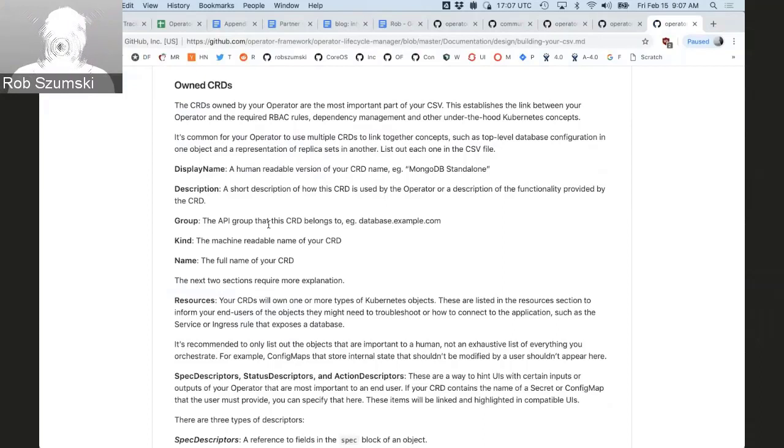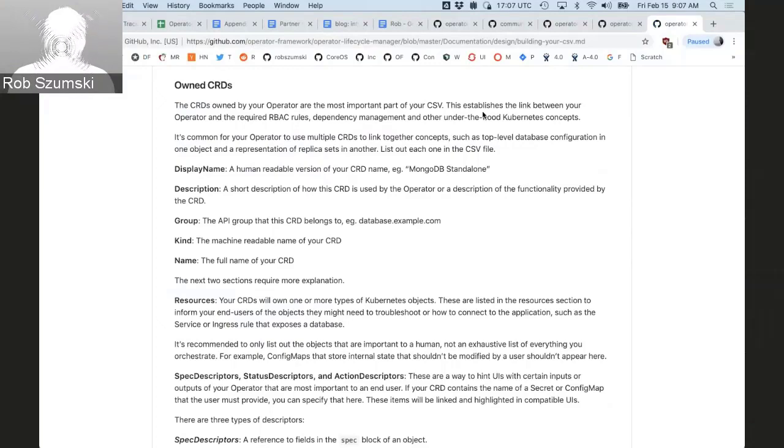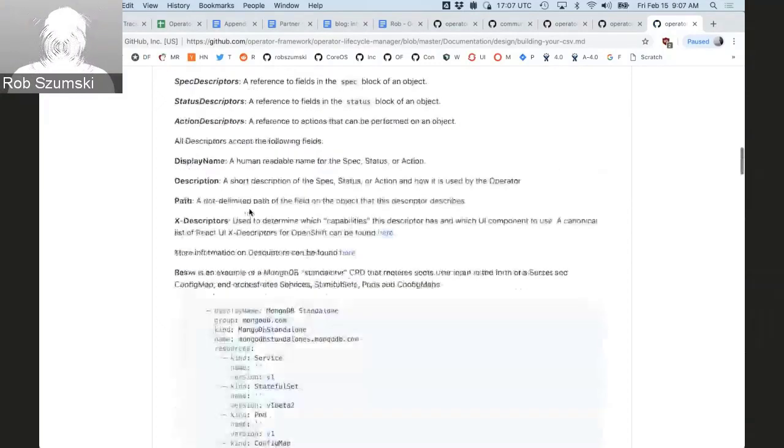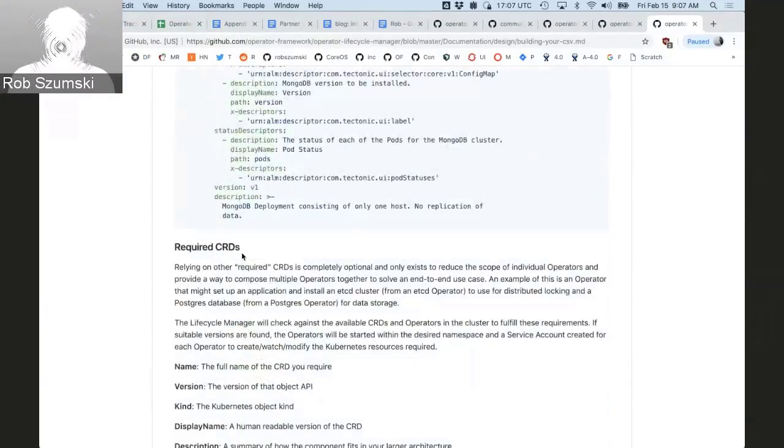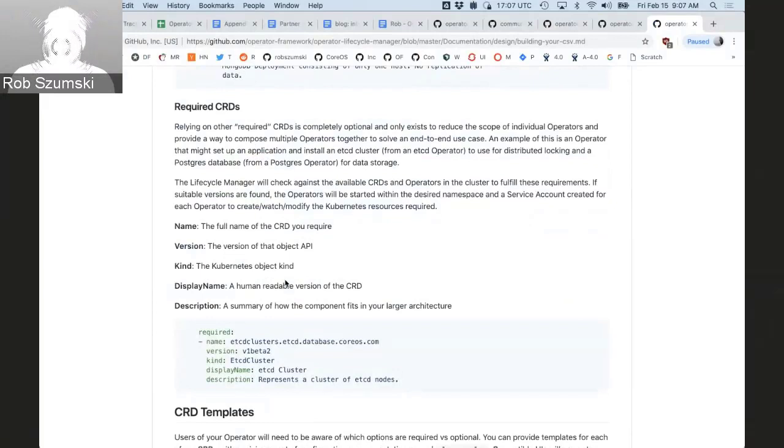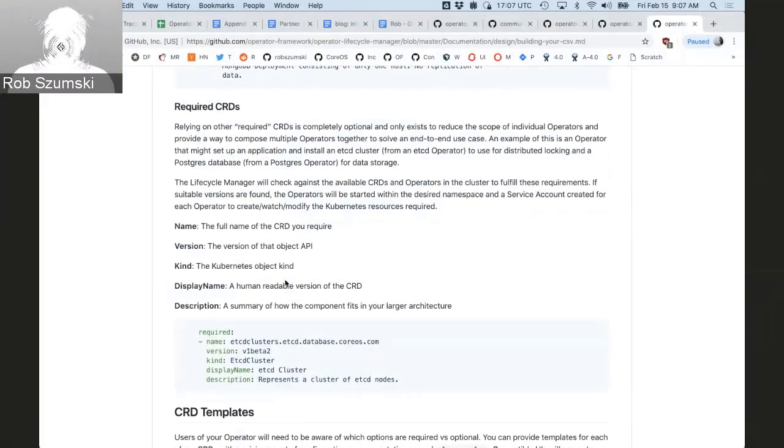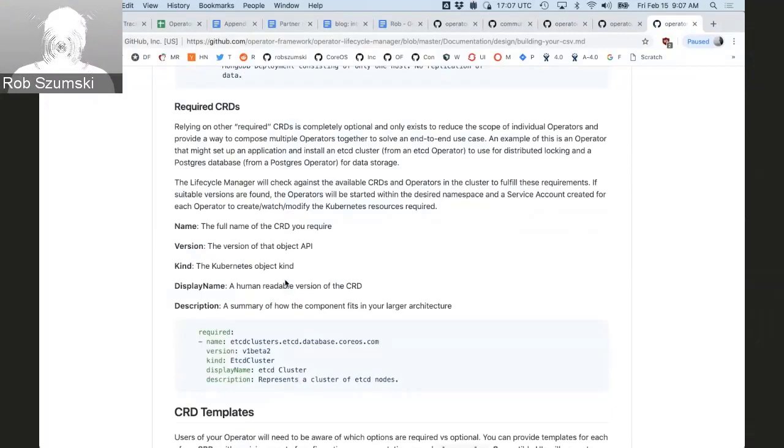And so this is how then you can start having operators that work with each other through these CRD interfaces. Another section of this guide is about not CRDs that you own but CRDs that you depend on. And so these are the required CRDs. So if you have a database operator that wants to cooperate with the Prometheus operator, for example, to set up service monitors to monitor the database that you're running, you can start expressing all that inside of this file.